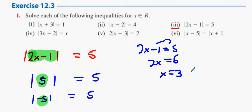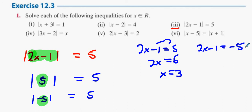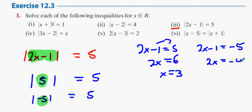The other answer is 2x minus 1 equals minus 5, and therefore 2x equals minus 4, and x equals minus 2. That's one method.